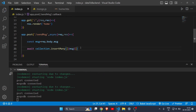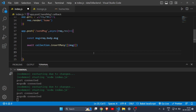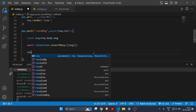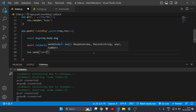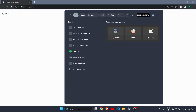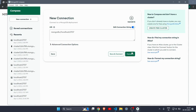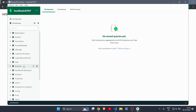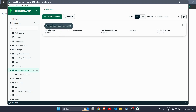We're almost done. To confirm the message was sent, write 'res.send("sent")'. Let's reload the page, type 'hello', and hit submit — it says 'sent', meaning the message was successfully sent. Now open MongoDB Compass, click connect, and on the left you can see the database 'send-data-to-backend'. Click on it and open the 'new collection' — there's an entry that says 'hello'.